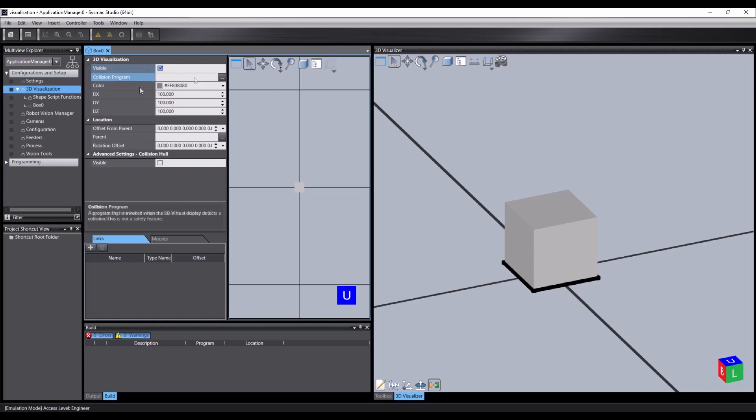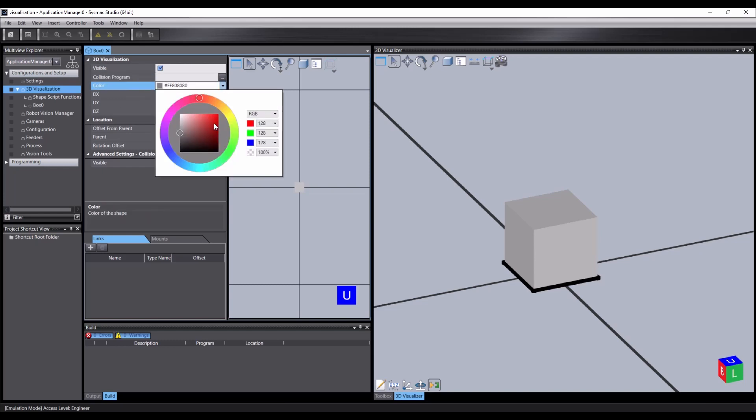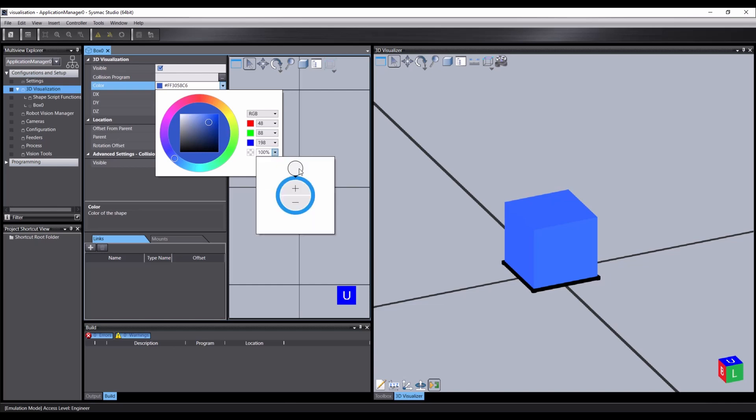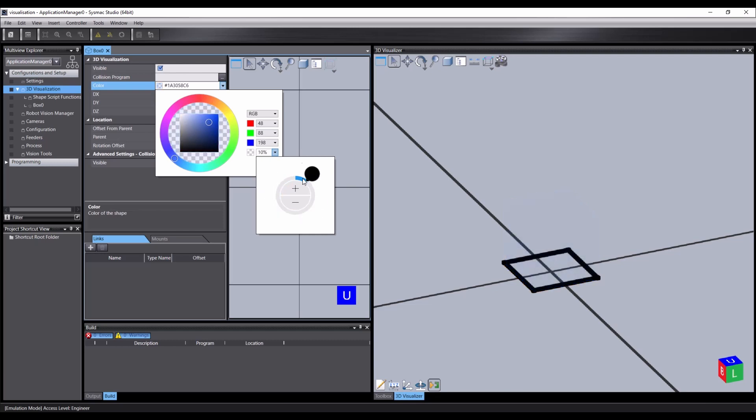There is also an option to change the color. So let's do that now and make things less gray. We can also set the opacity of the object using this dial control. Let's give ourselves a slightly see-through cube.